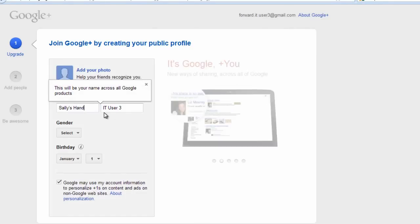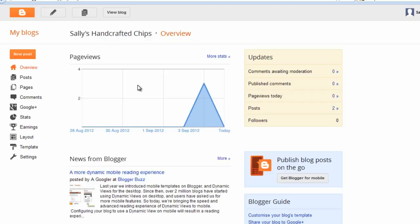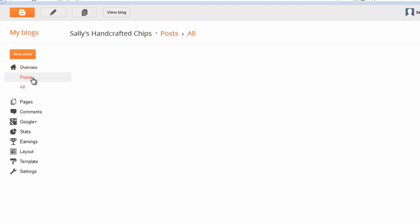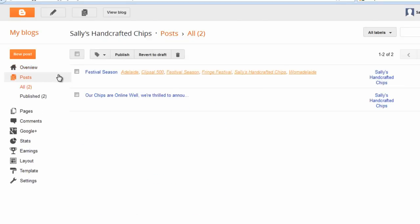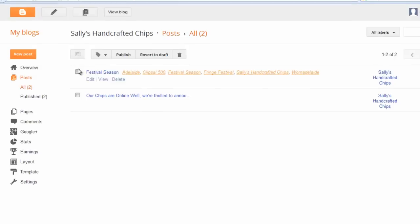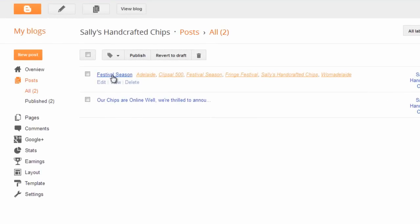Your blog post is now published and you can view it by hovering over its title in the list of blog posts in your blog and clicking view.